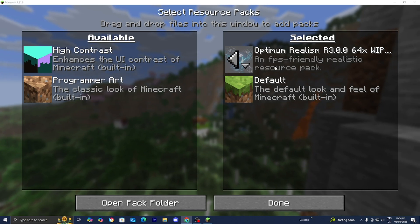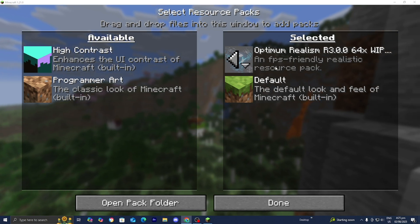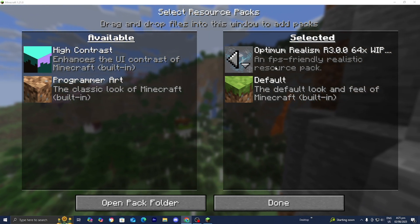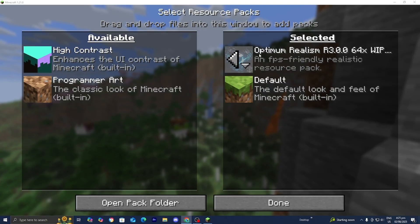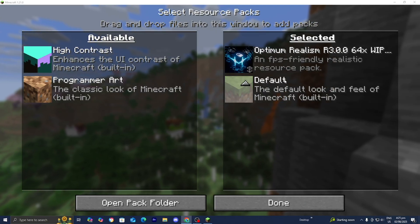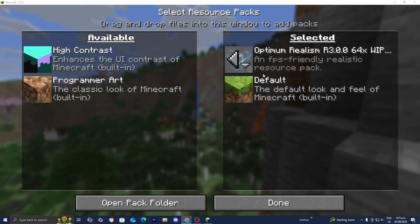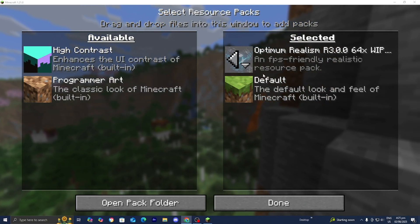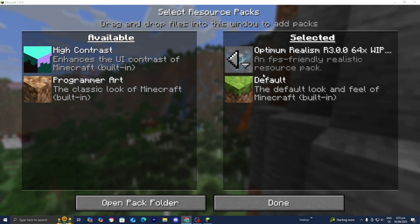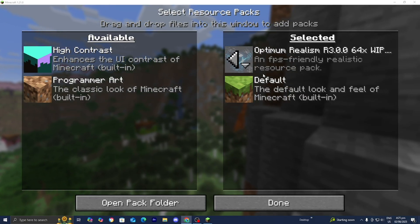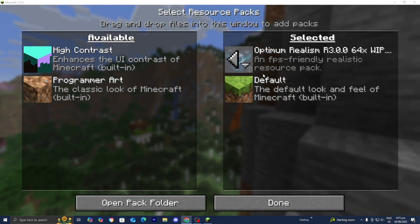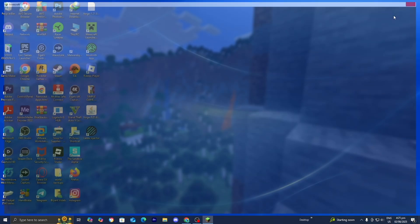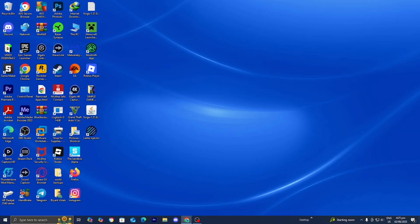Now another thing that you could do to potentially fix this issue is change your Minecraft version. Typically whenever you get the incompatible pack error it is going to let you know whether the pack is made for an older version of Minecraft or for a newer version. Basically you want to change your Minecraft version. Let me show you how to do that.